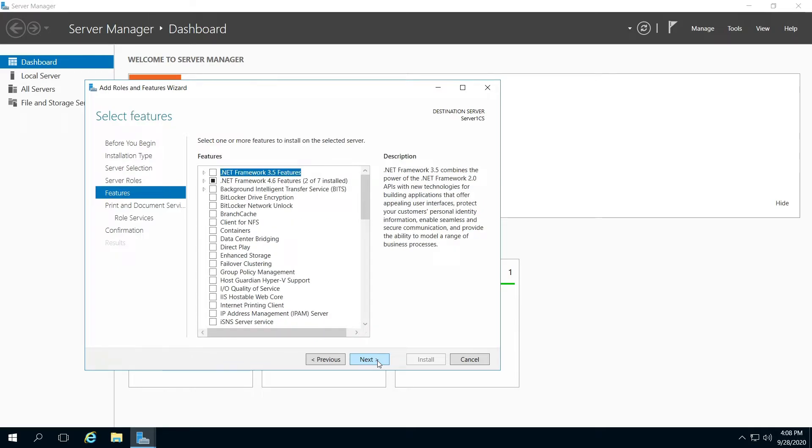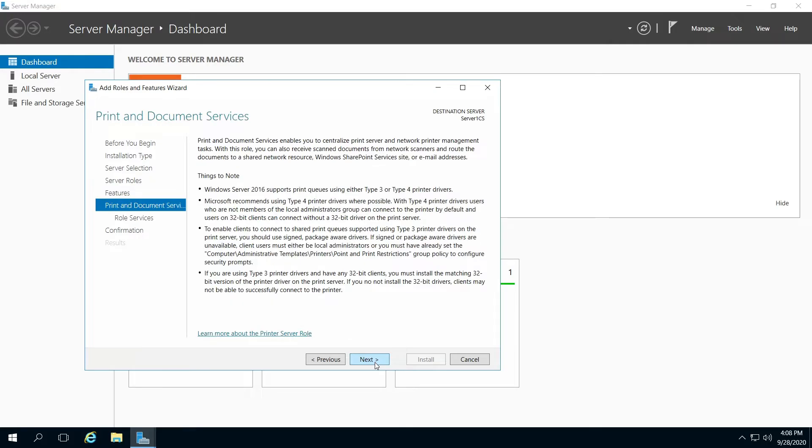On Features, you can click next through this. Print and Document Services—on this page, if you want to read through that, that would be great. If you're unfamiliar with it, you can also click Learn More about the print server role or whatever it is that you're selecting.